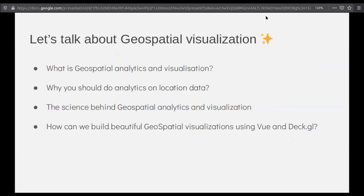We'll be mostly talking about the what and why of geospatial analytics rather than doing any live coding. The main concepts are: what is geospatial analytics and visualization, why you should do analytics on location data, a few of the insights behind location analytics, how you can do it better, and how you can build beautiful visualizations using Vue and Deck.GL.